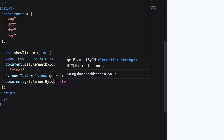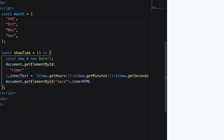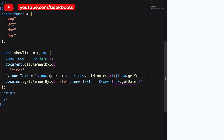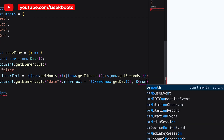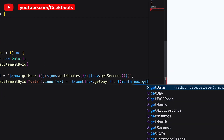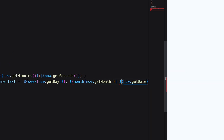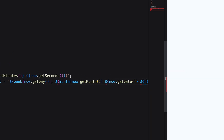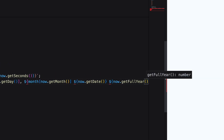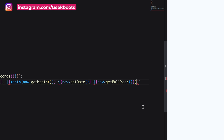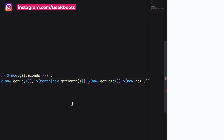Similarly, show the current date on the date div. Here I'm passing the integer value of getDay to the week array and getMonth to the month array to show the week and month names. Then show the current date and year using getDate and getFullYear methods.